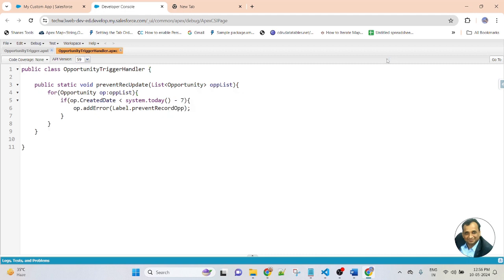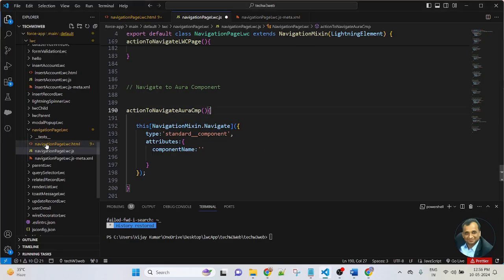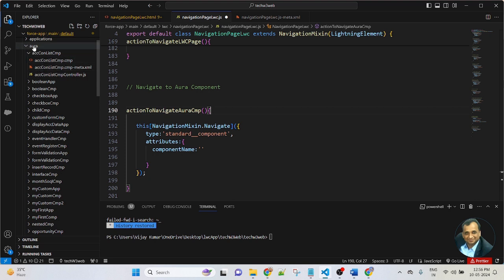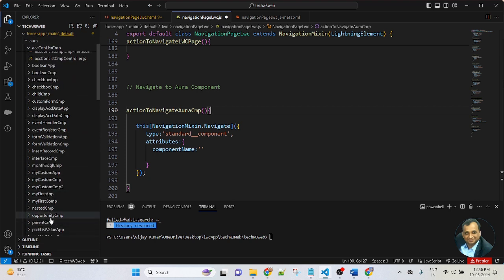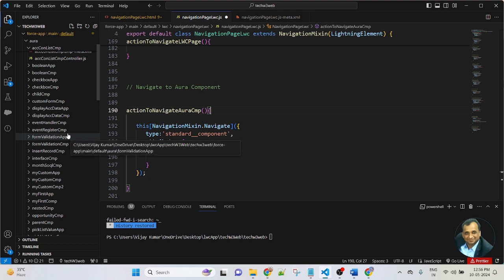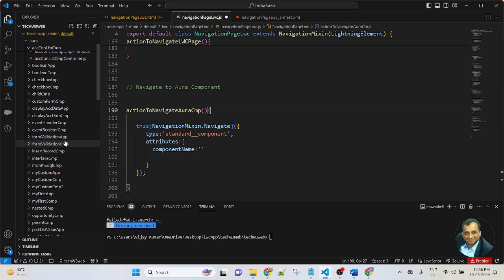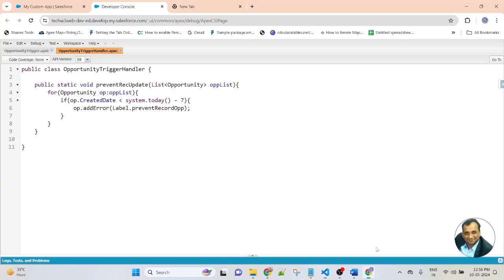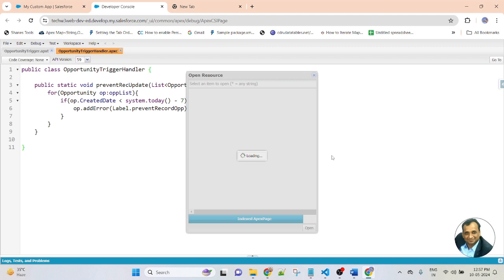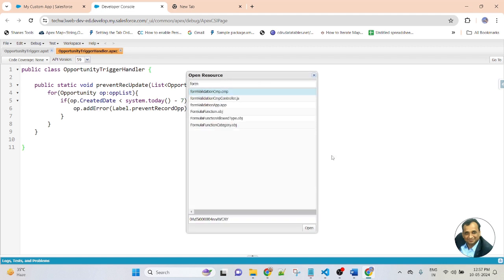Friends, in this lesson we are learning how to navigate from LWC to an Aura component. Here we can create a new component, or we can use an existing Aura component. If you go to VS Code and go to the Aura section, I have already created multiple components. So here I am using an existing Aura component already created in the system — there is a component called FormValidationCMP. Now I am opening the FormValidation app on the browser in the developer console.